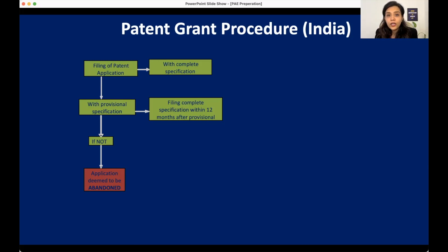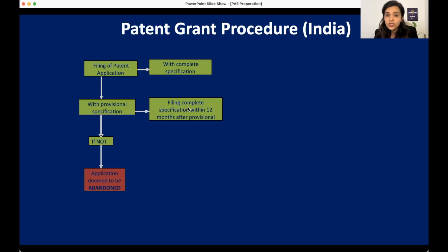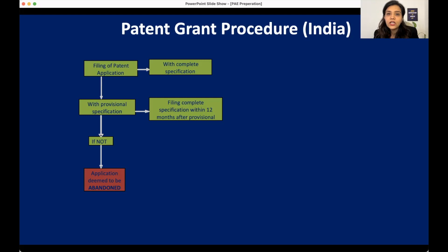You can take advantage of a provisional application, but if you file a provisional application you need to file a complete specification within 12 months. If you do not file a complete specification within 12 months, your application will be deemed to be abandoned — the examiner will not consider your application and it will be considered as abandoned.